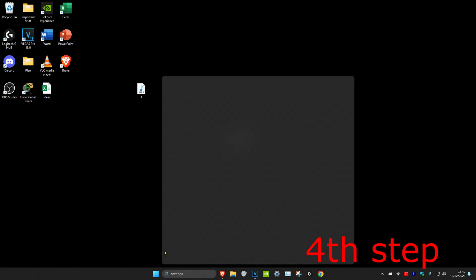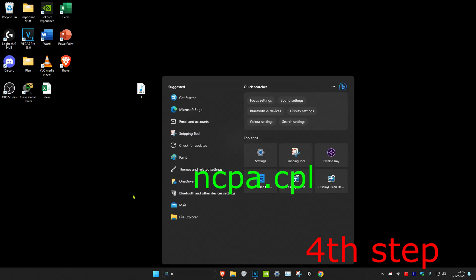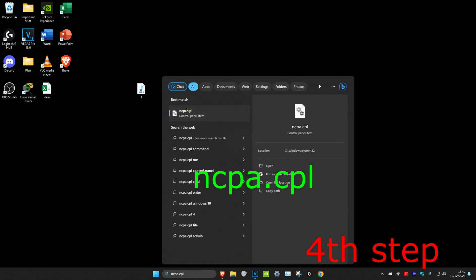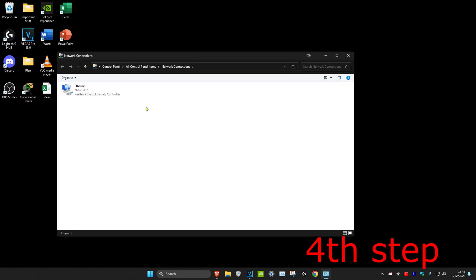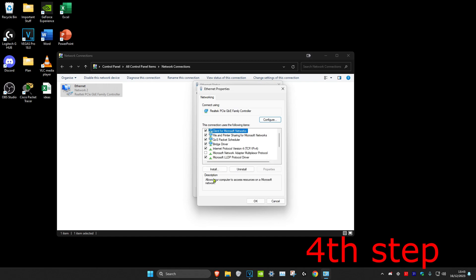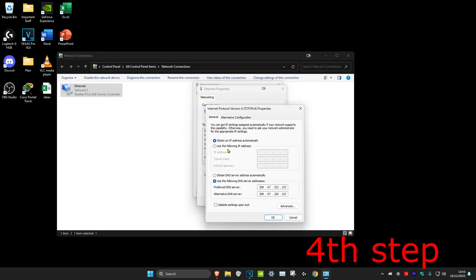For the next step, head over to search and type in 'ncpa.cpl'. Click on it, then select your Ethernet or Wi-Fi adapter — whichever you're using. Click on Properties, then click on Internet Protocol Version 4.